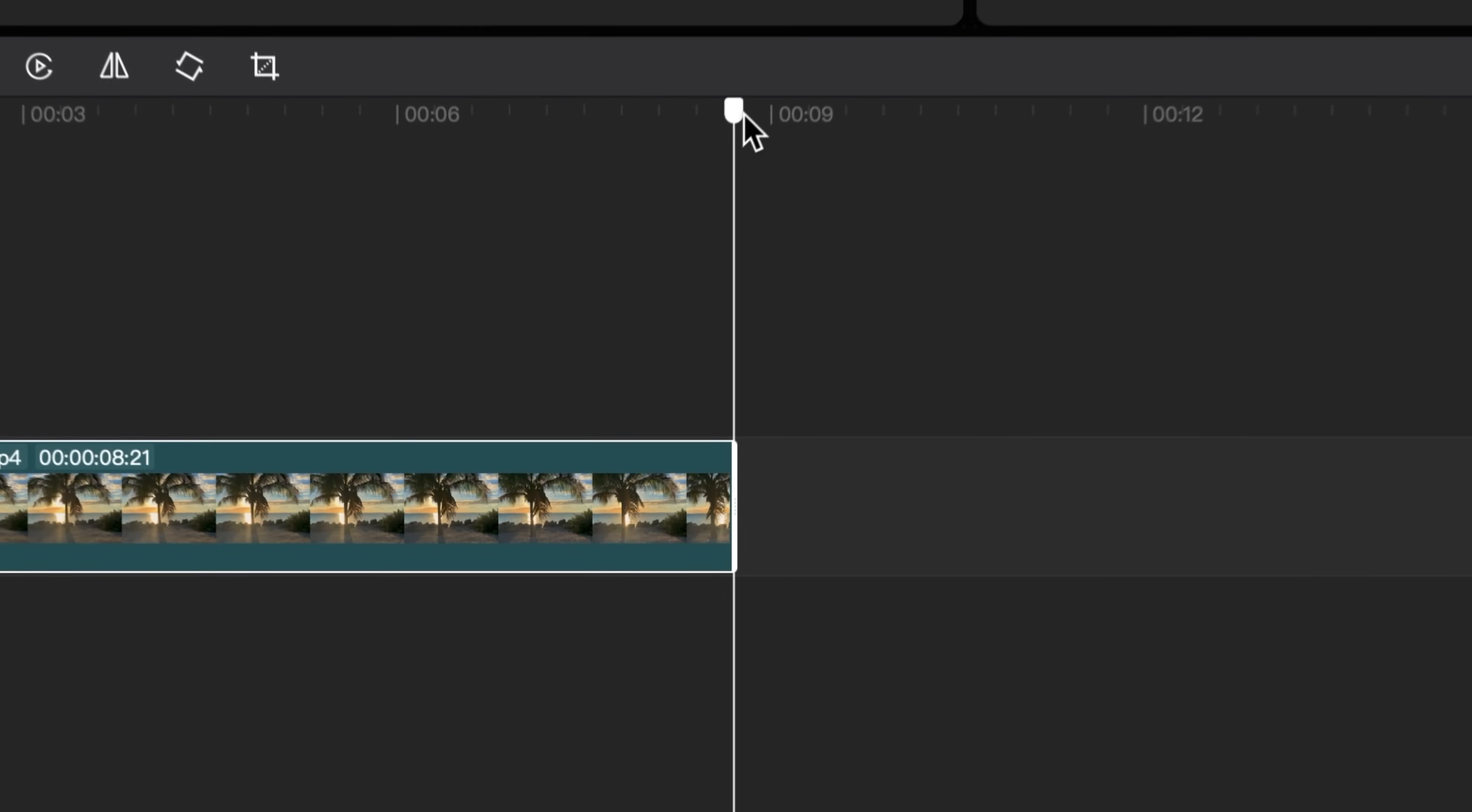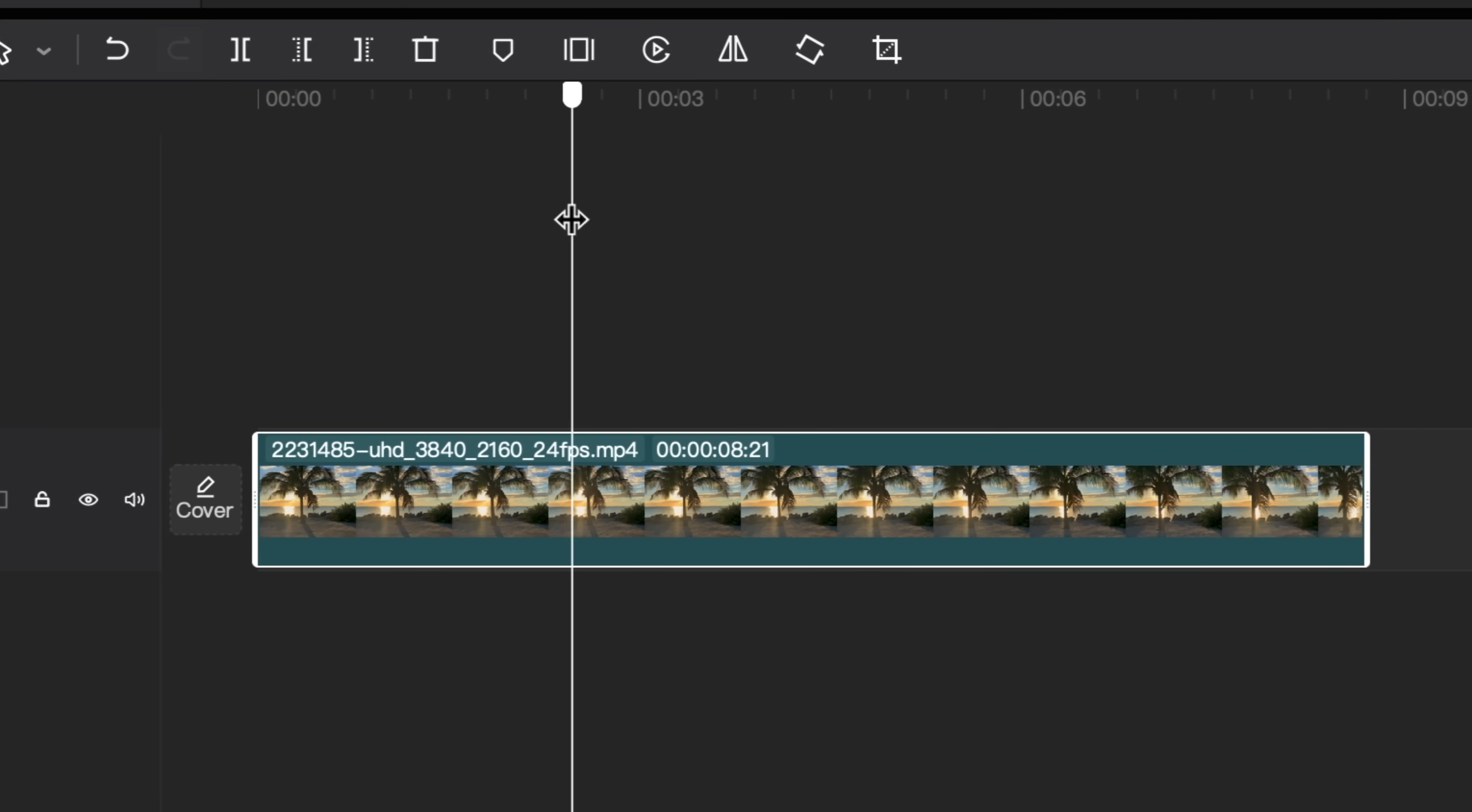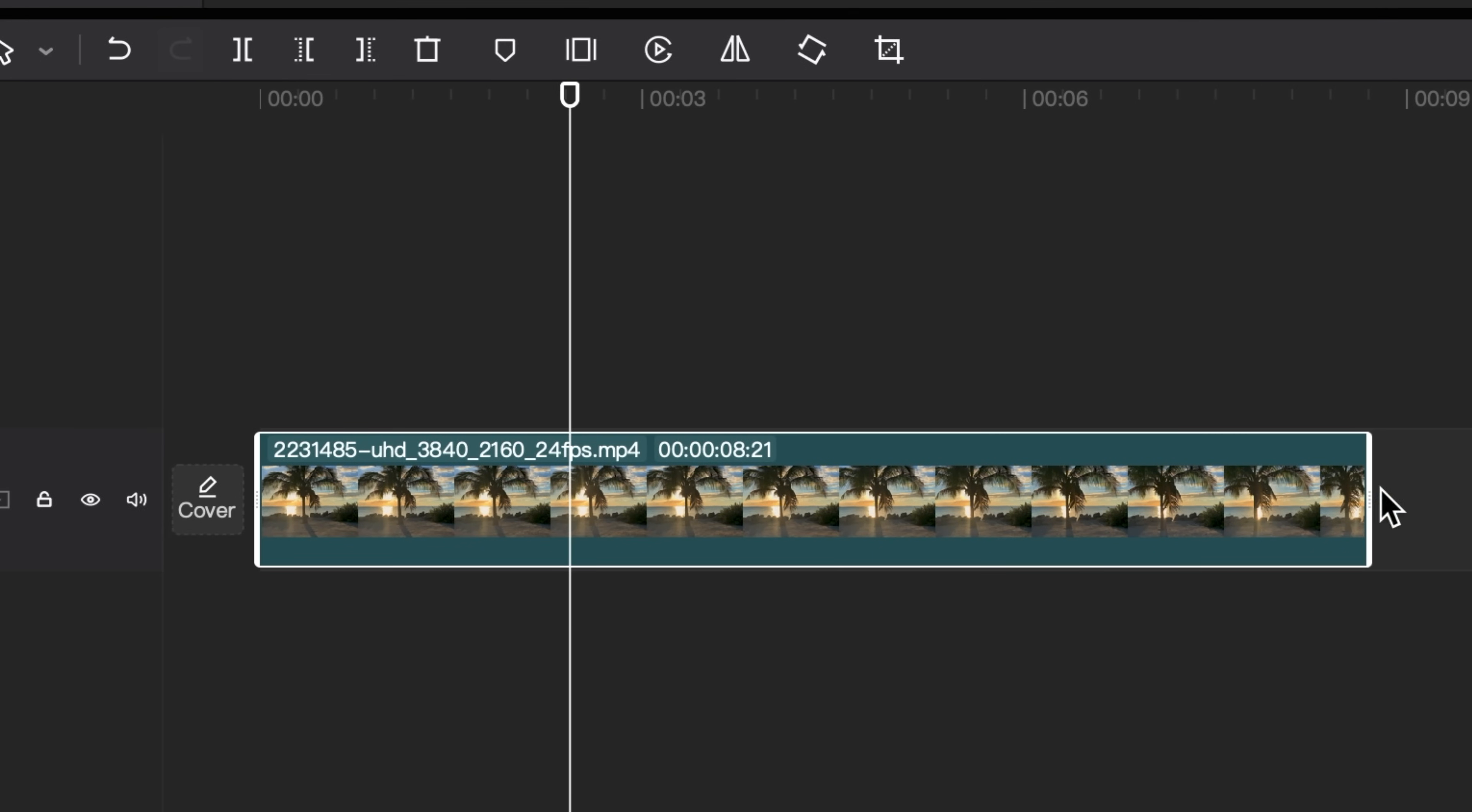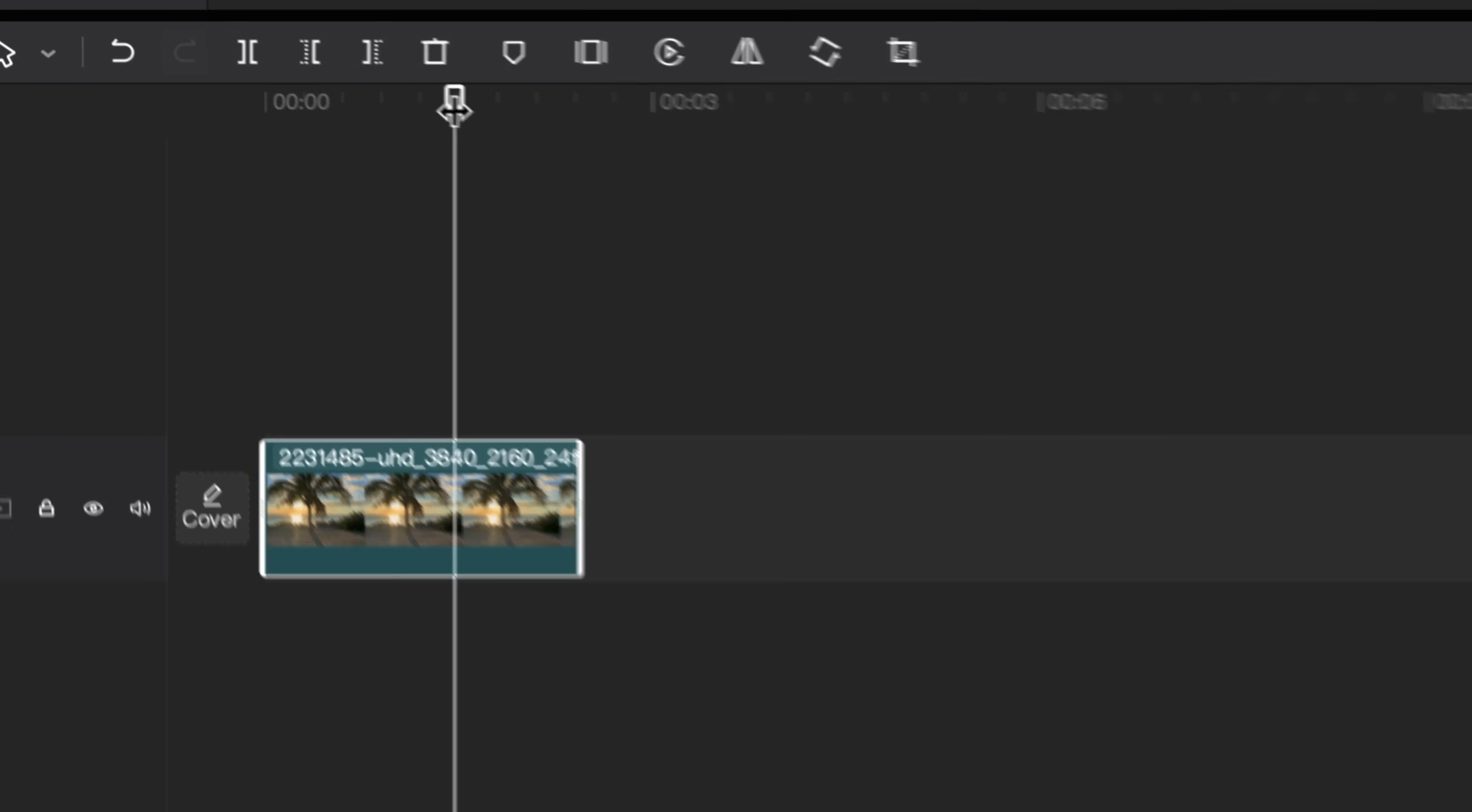This video, as you can see, is about eight or nine seconds. And I don't want it to be that long. I'm going to cut it at about two seconds. And you can do this by selecting your clip and then going to the end of it and dragging that to your playhead.